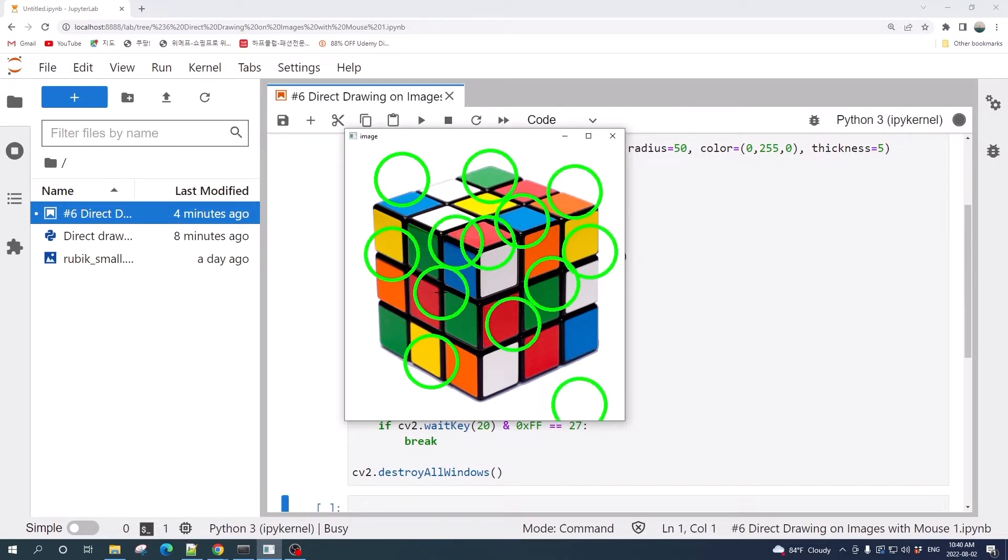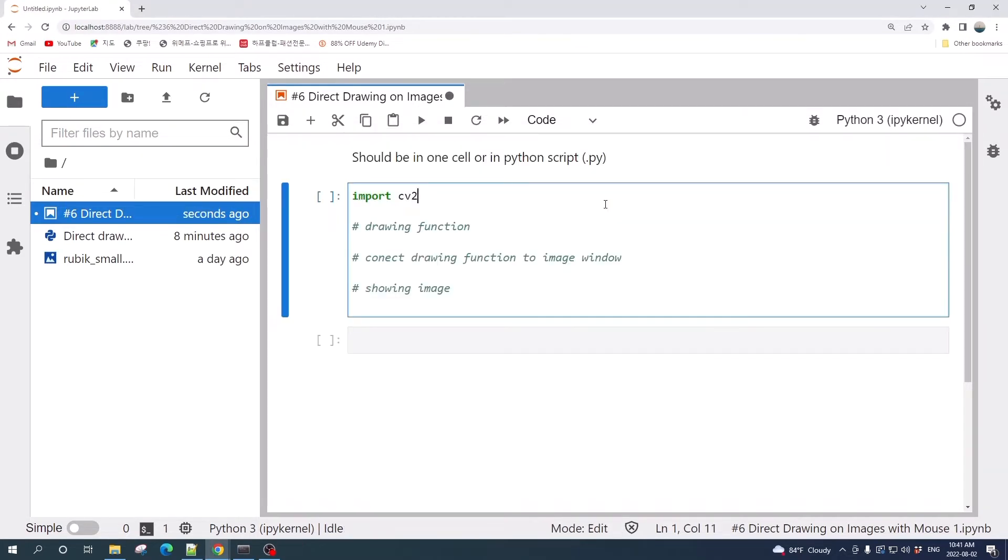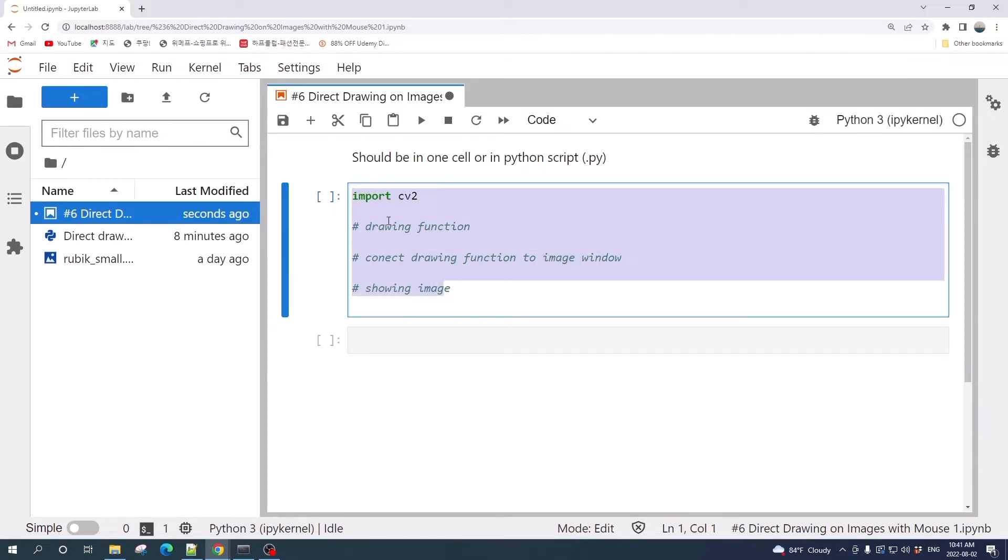Let's jump to the Jupyter notebook and write some code. For a side note here, if you work on a Jupyter notebook you should put all this code in a single cell, or you can use a Python script to write down this code.